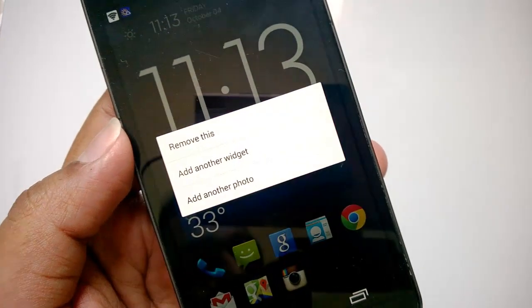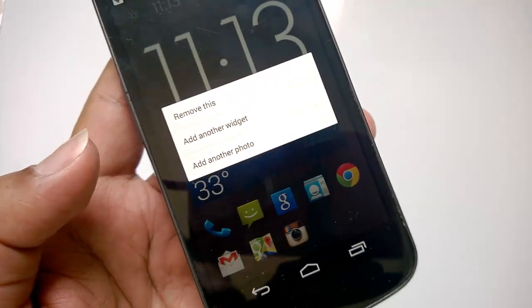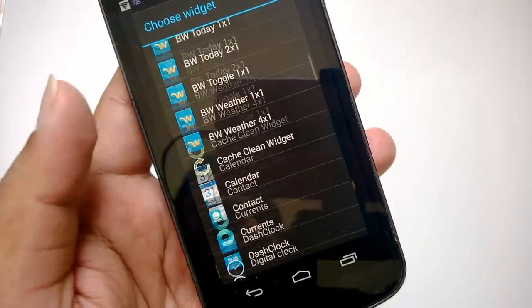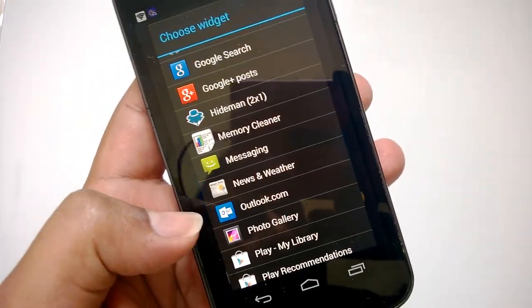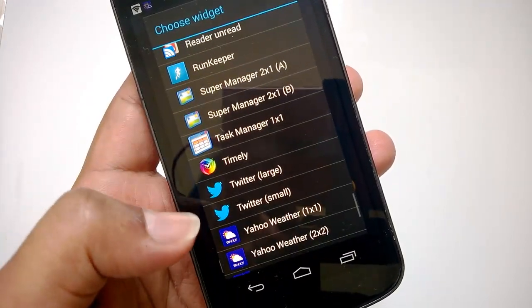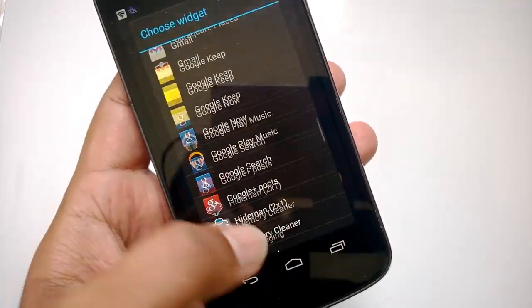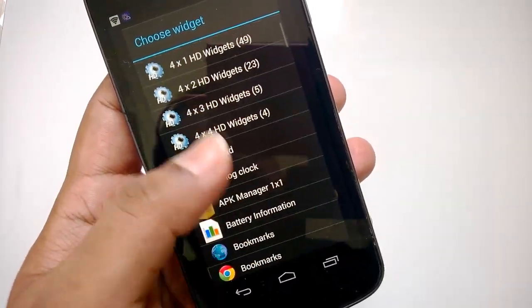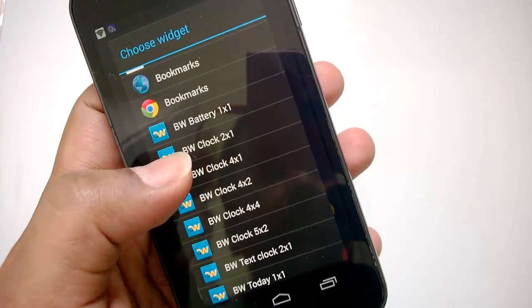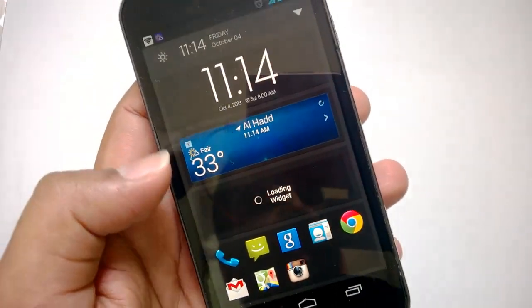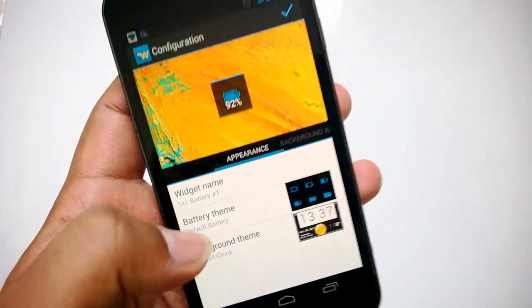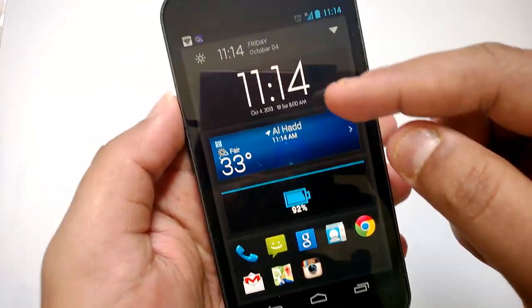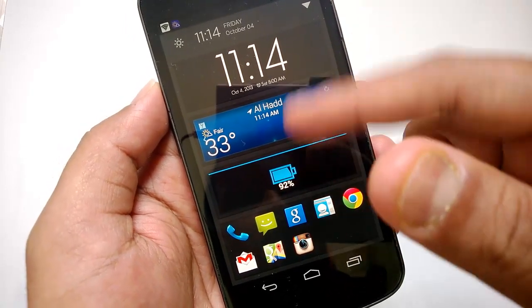On the home screen you can add widgets by pressing and holding. You'll see options to remove a widget, add another widget, or add a photo to the home screen. Let's add a new widget — you can see all the widgets available on my phone. I'll go ahead and add the Beautiful Widgets battery widget. Once added and configured, you can see the new battery icon widget on the home screen. The spaces adjust automatically when a new widget is added.